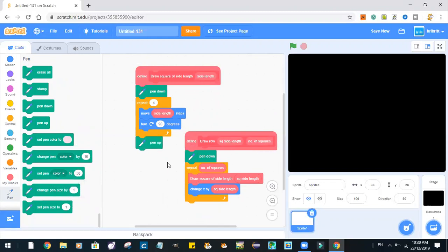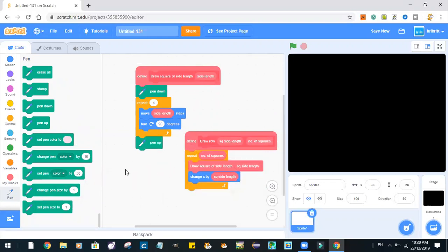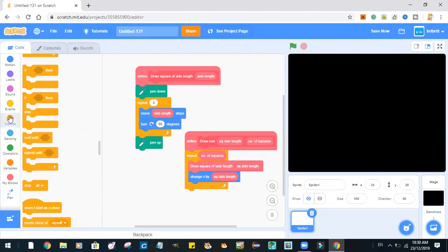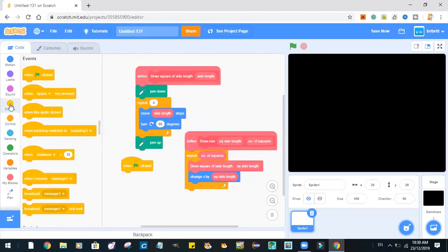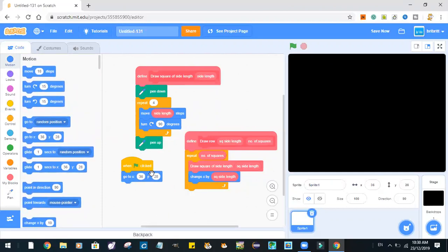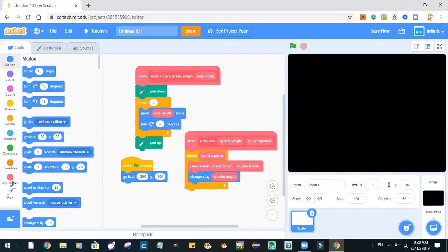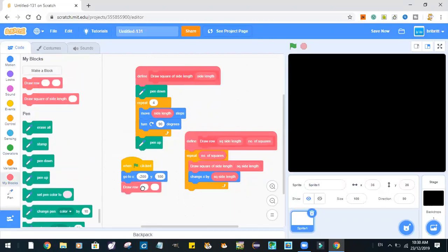We don't need that, actually. So, events, when the green flag is clicked, go to x, negative 200, y, 100. And now, we'll draw a row of square side length 50, and let's draw eight squares.